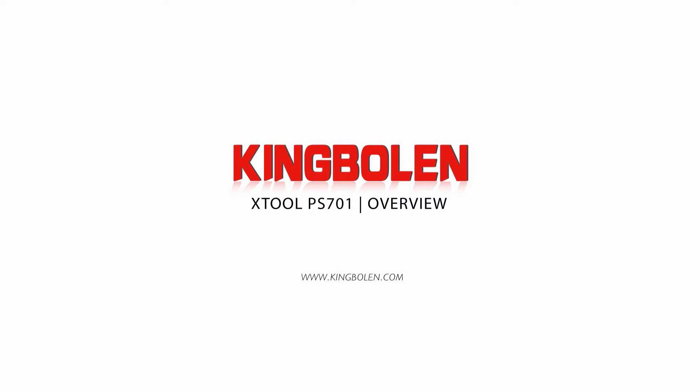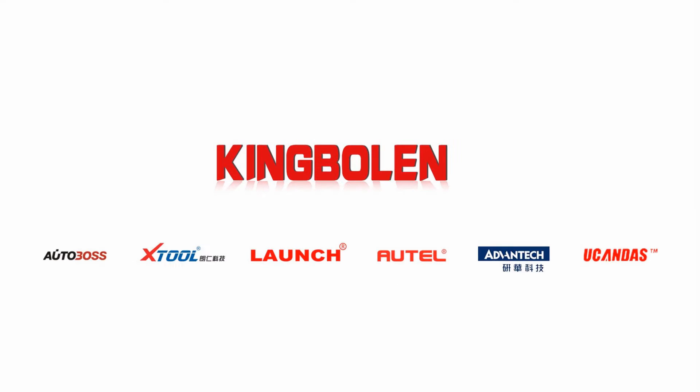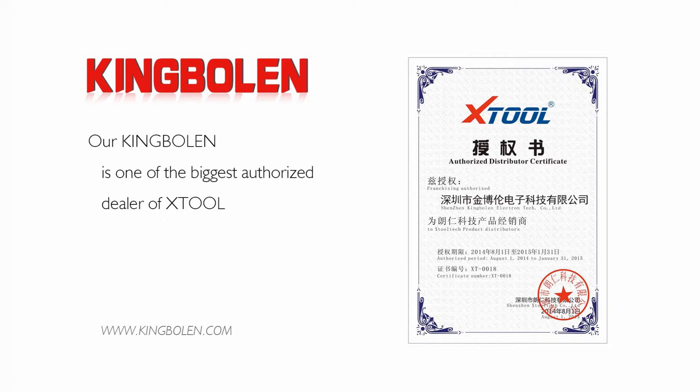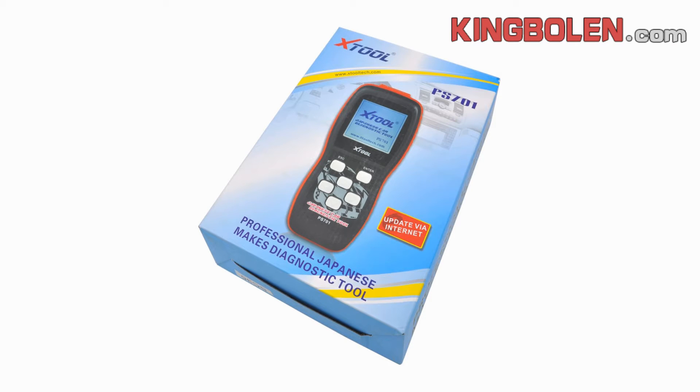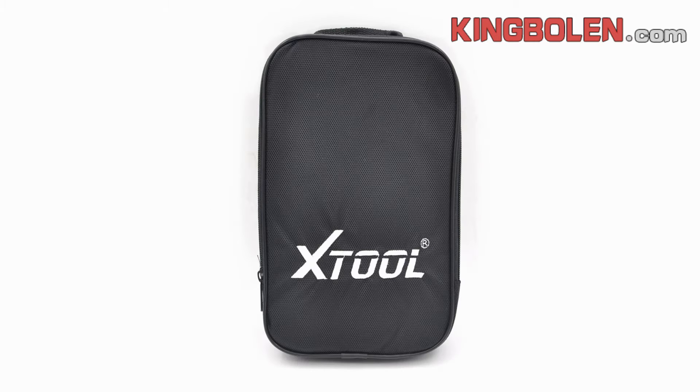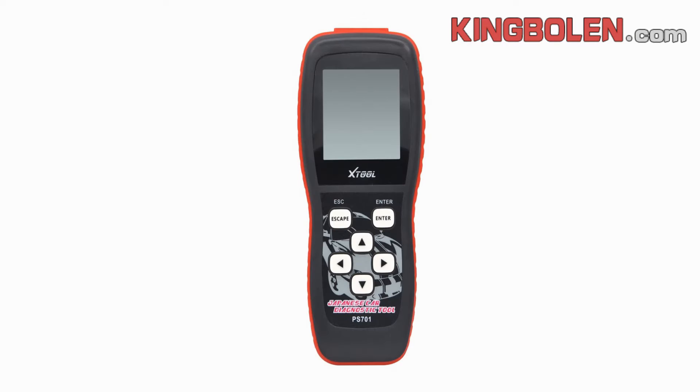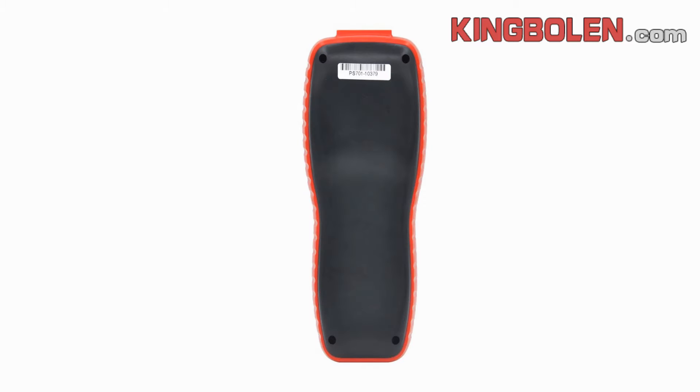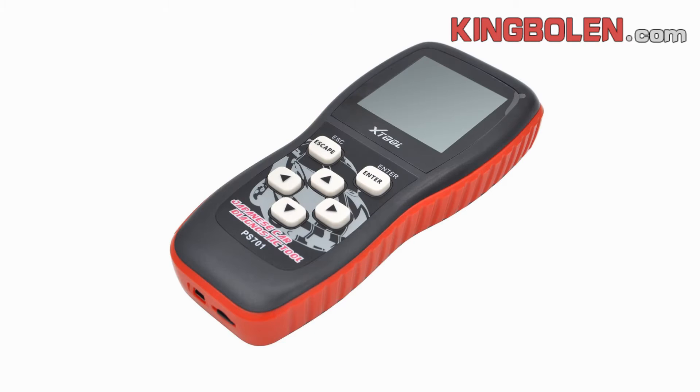Hello everyone, today we will make a new video for the Xtool JP701. The Xtool JP701 is a diagnostic tool which diagnoses almost all Japanese cars including Honda, Nissan, Toyota, Mitsubishi, Subaru, Suzuki, Mazda, and Nissan.